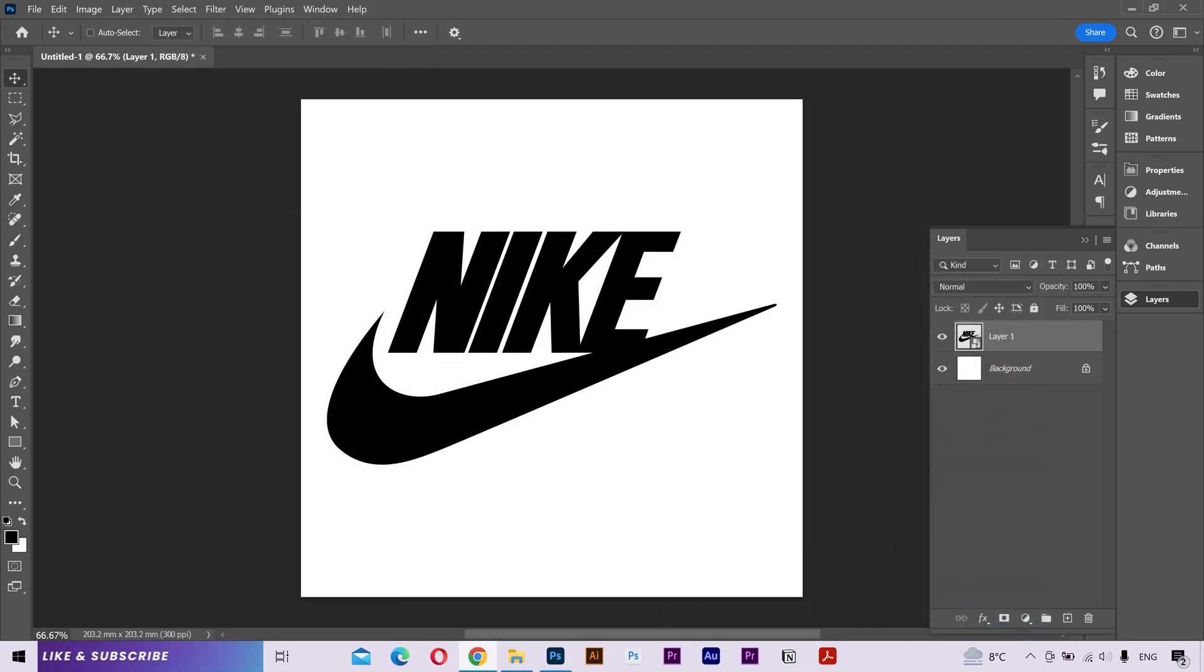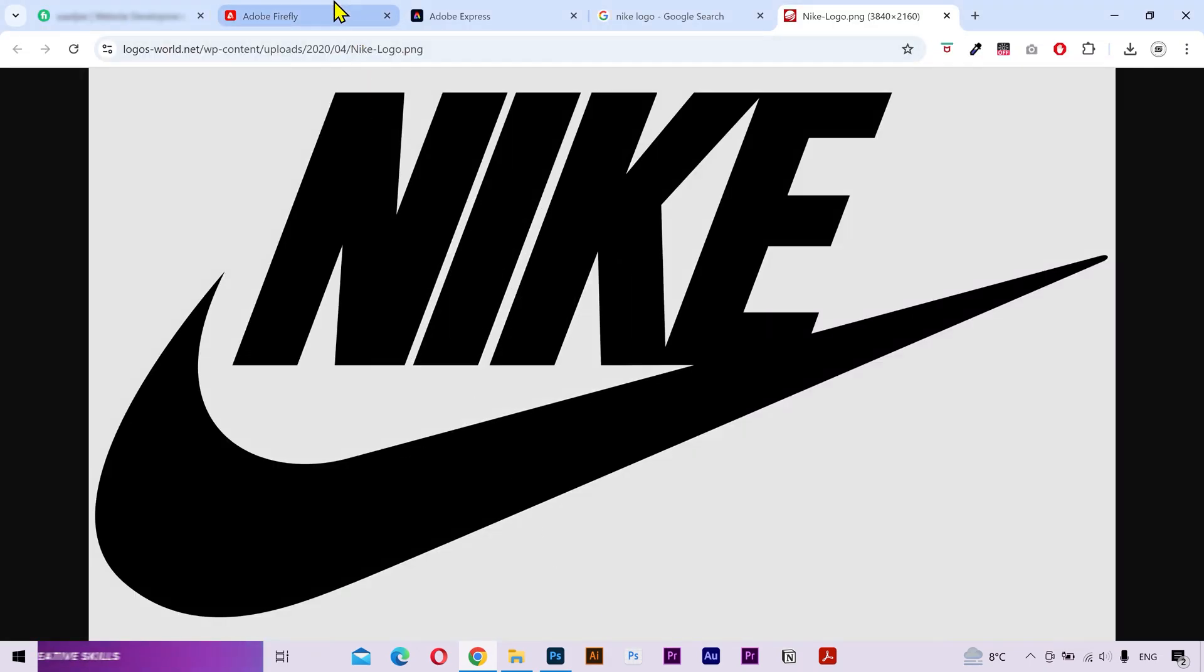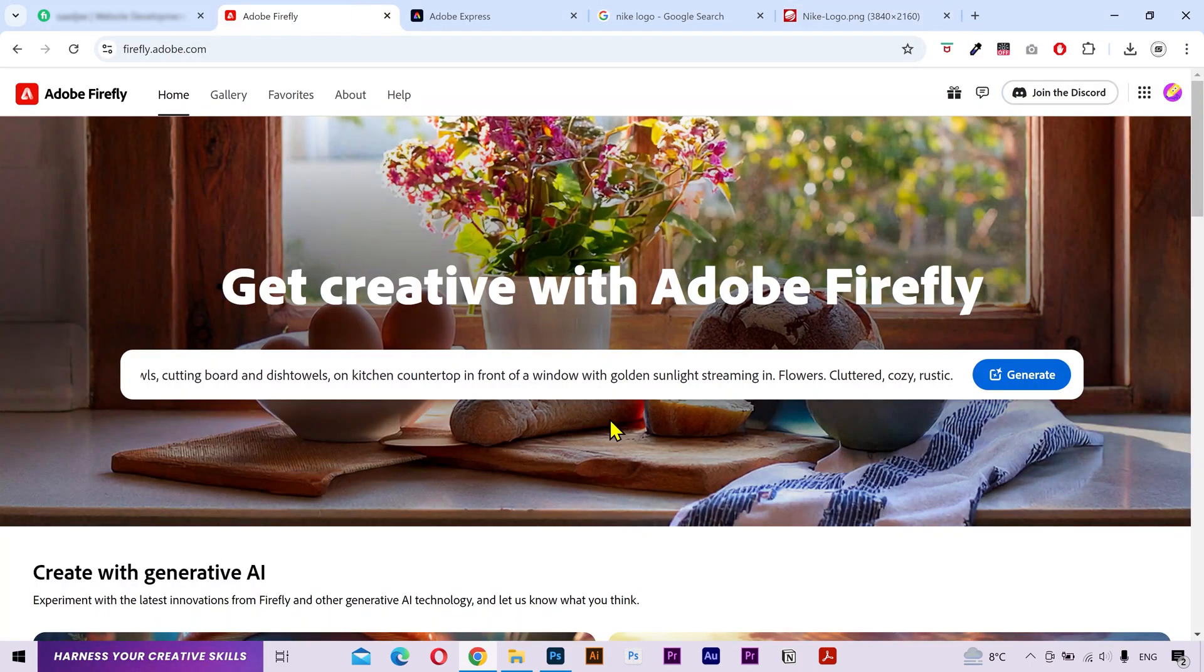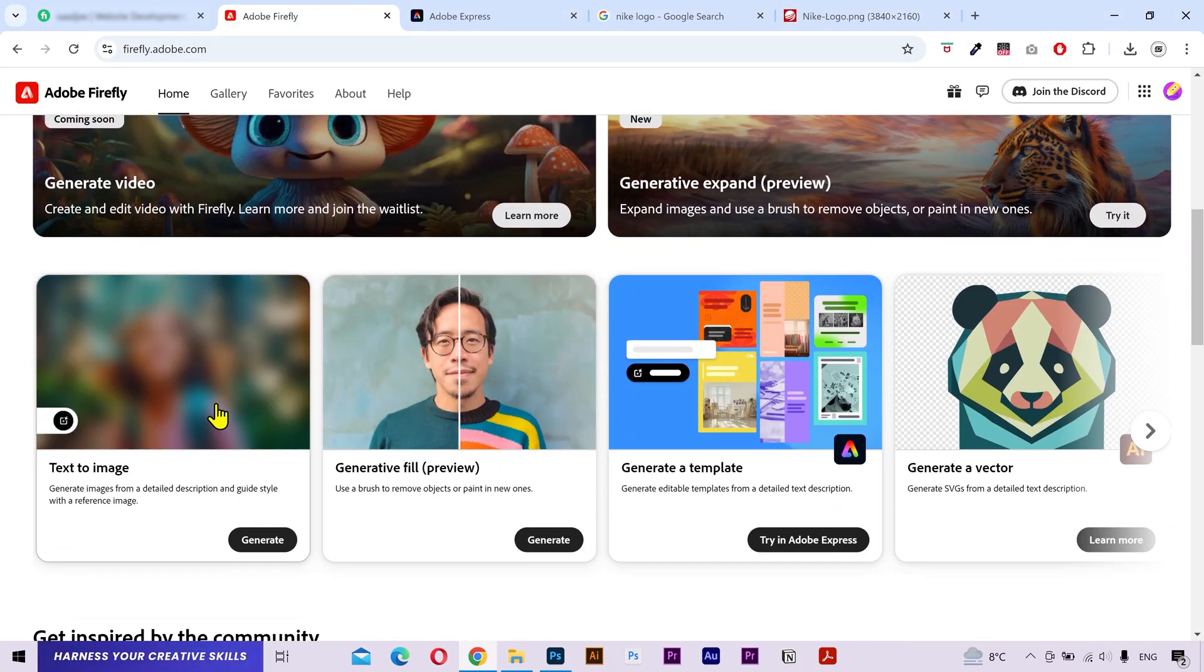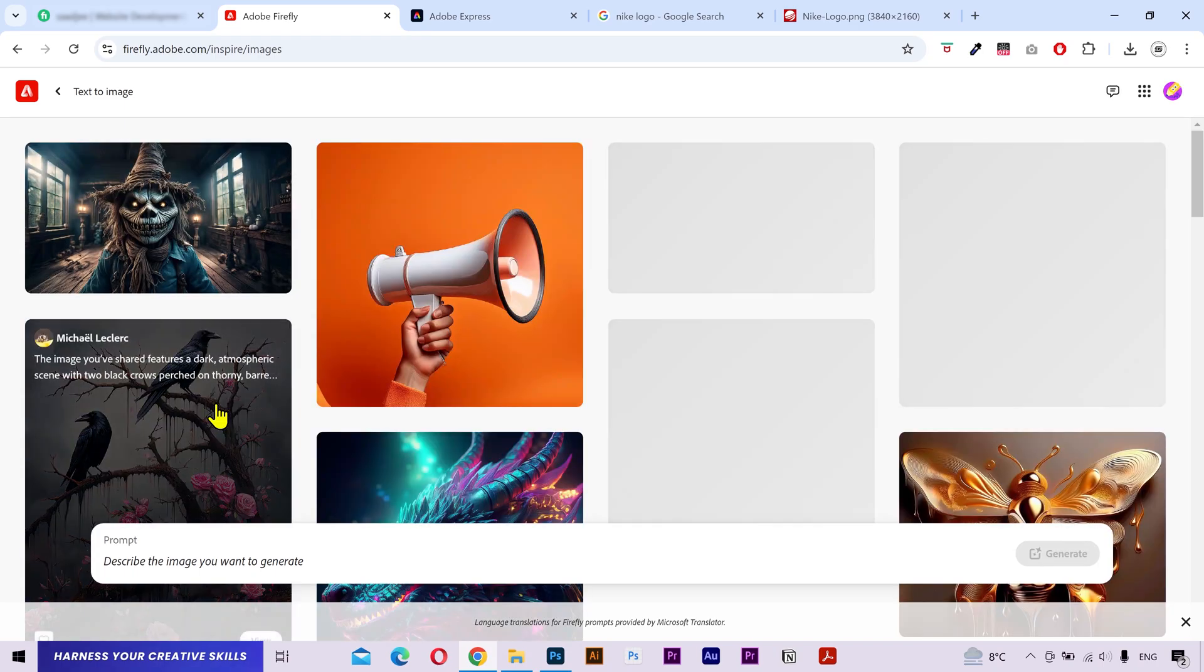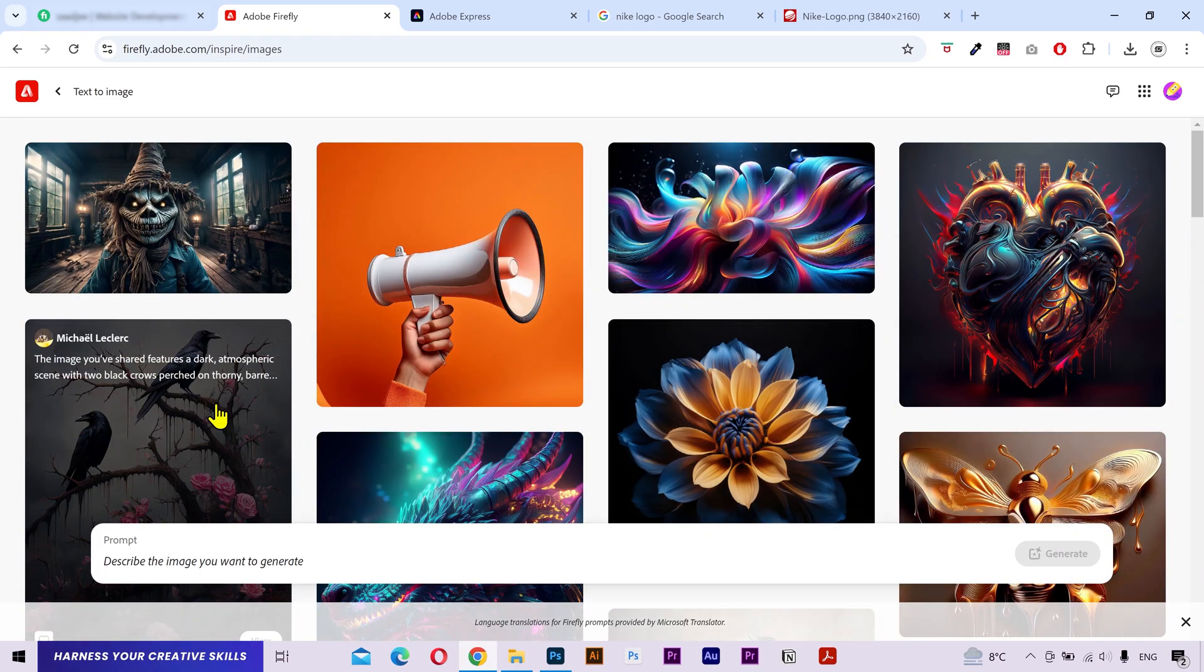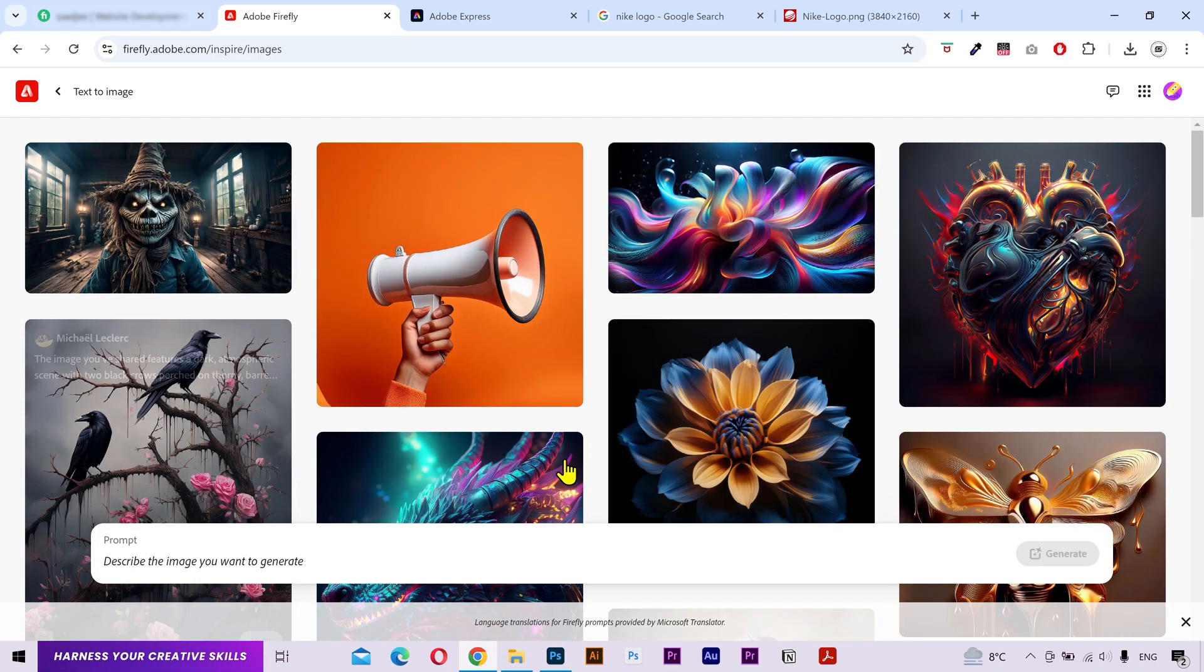Next, I'm going to go to the Adobe Firefly website and click on Text to Image. Now, we need to generate a material that we can apply to our logo.